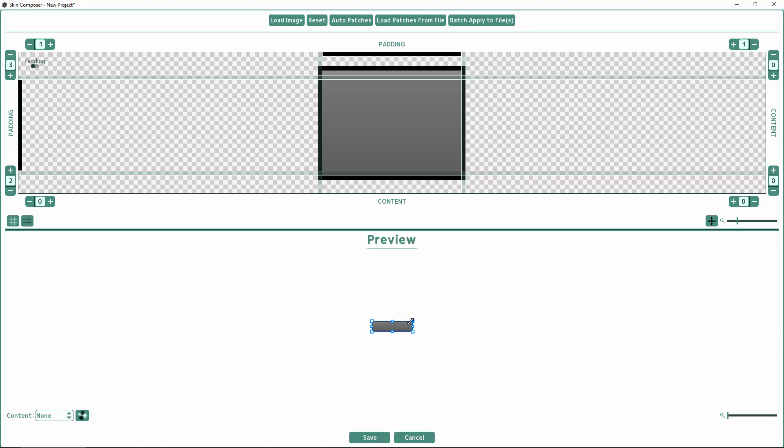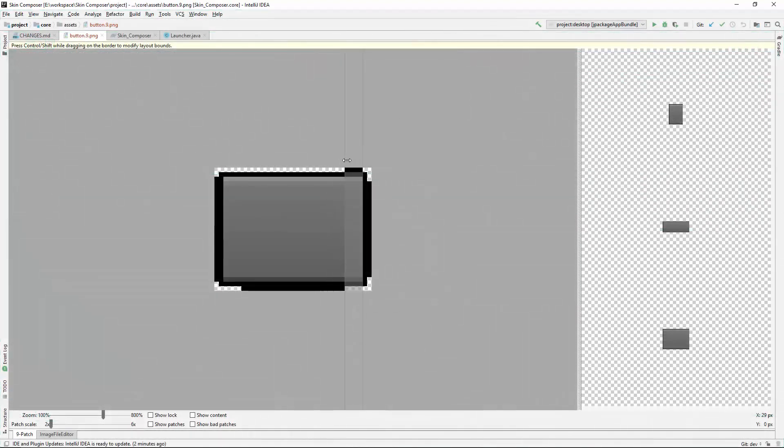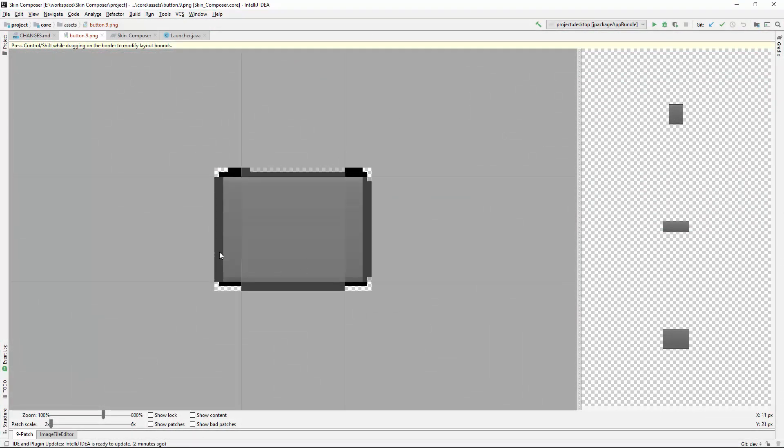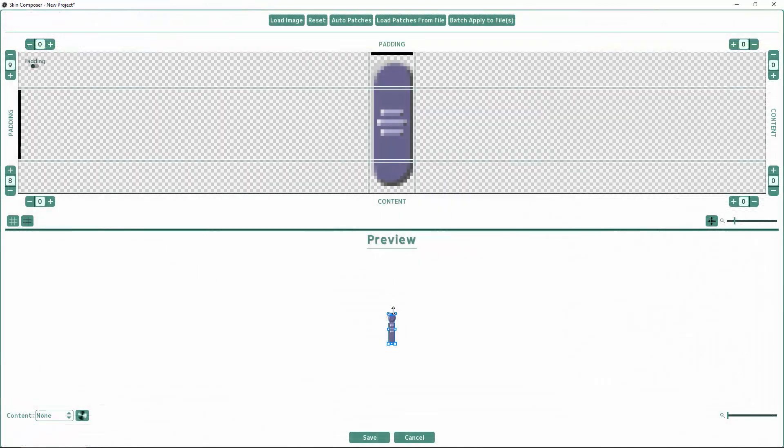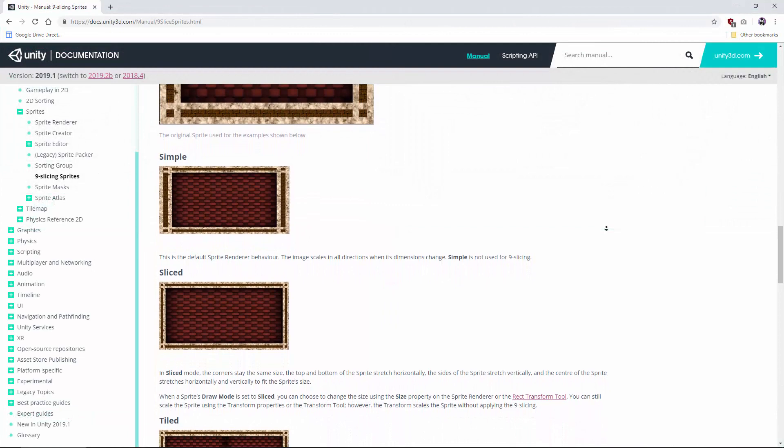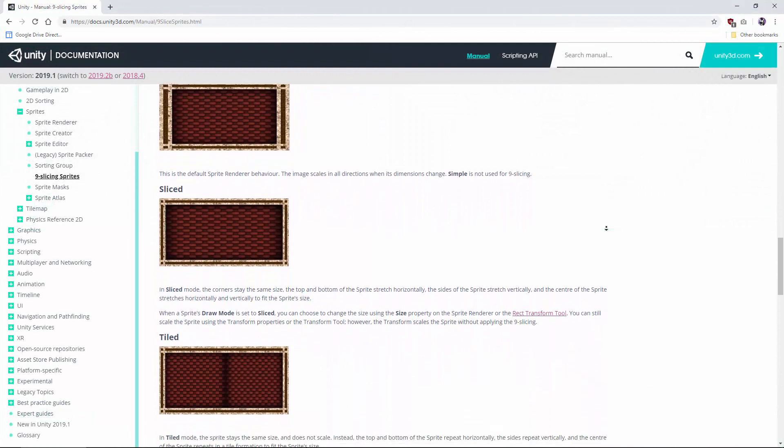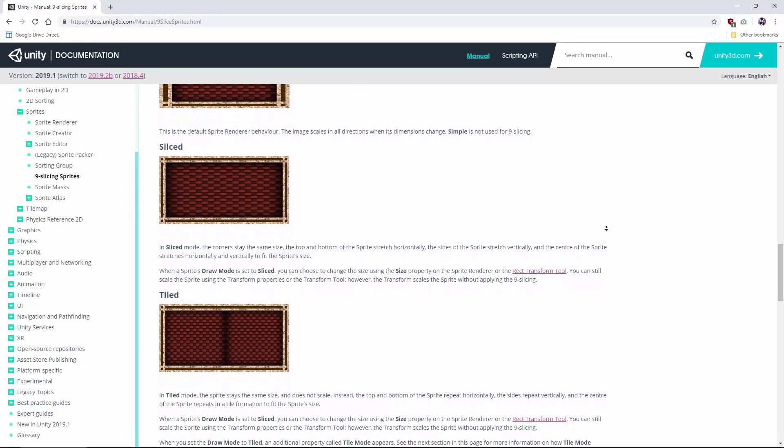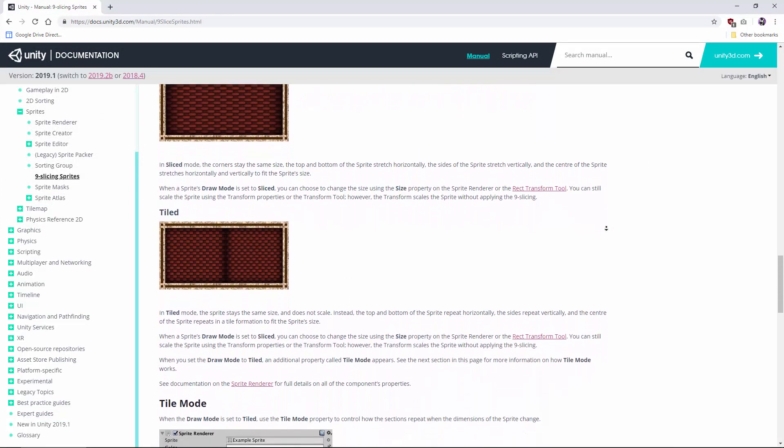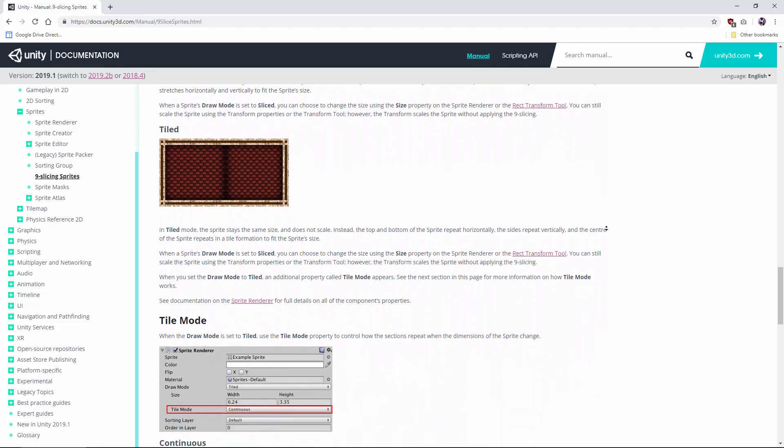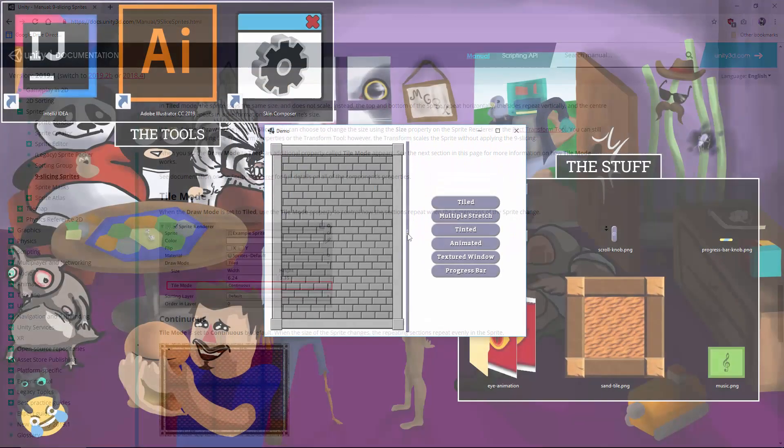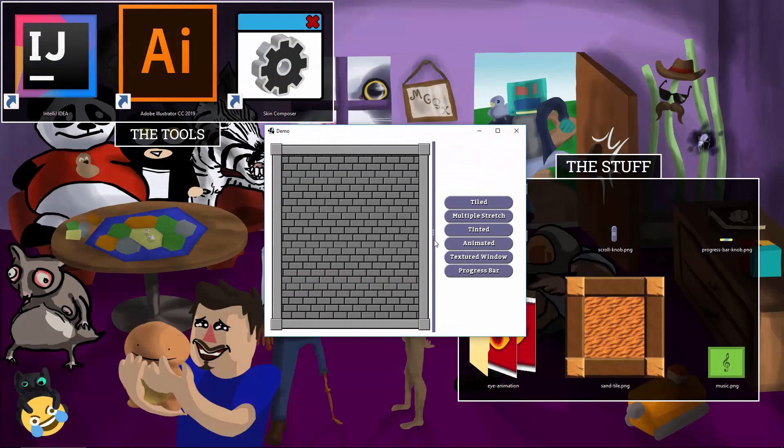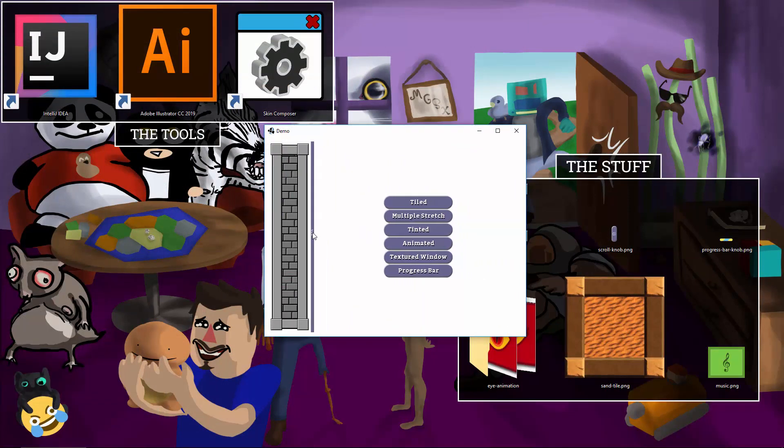But LibGDX's implementation has been left wanting. Real nine patches have multiple stretch areas. LibGDX can only have one. That means I have to go through a lot of hullabaloo if I want a simple scroll bar with little notches in the middle. Another thing, I was looking at our competitors over at Unity. Their nine patches let you tile the contents instead of stretching. Wow, that's useful. It was time for LibGDX to step it up a notch.